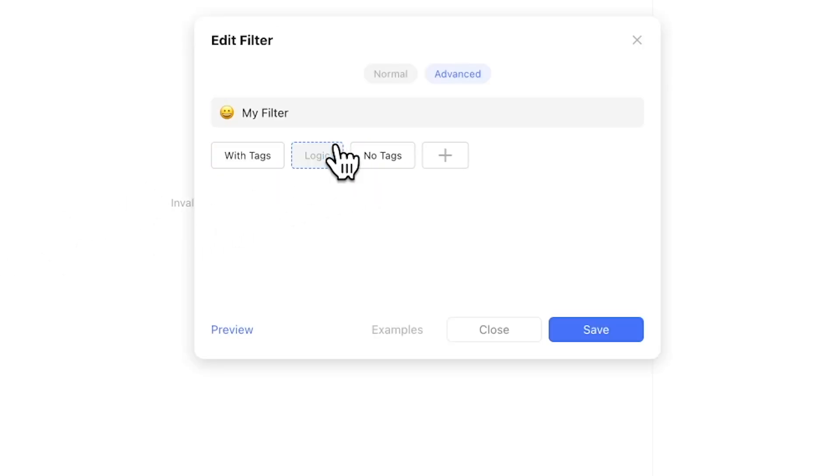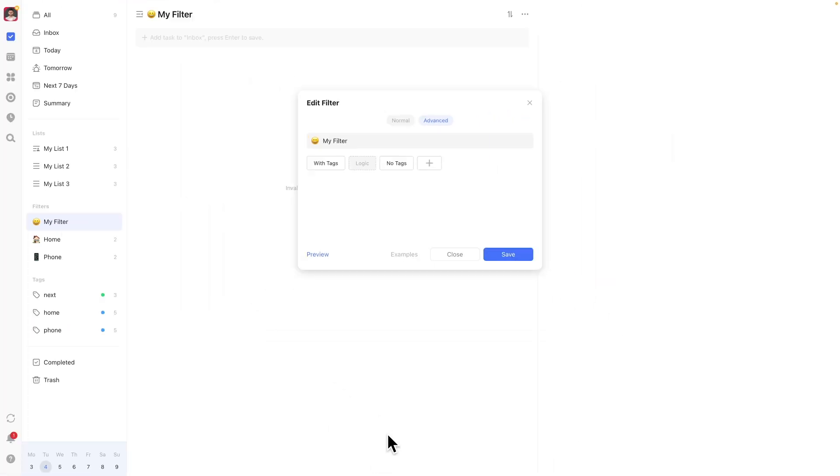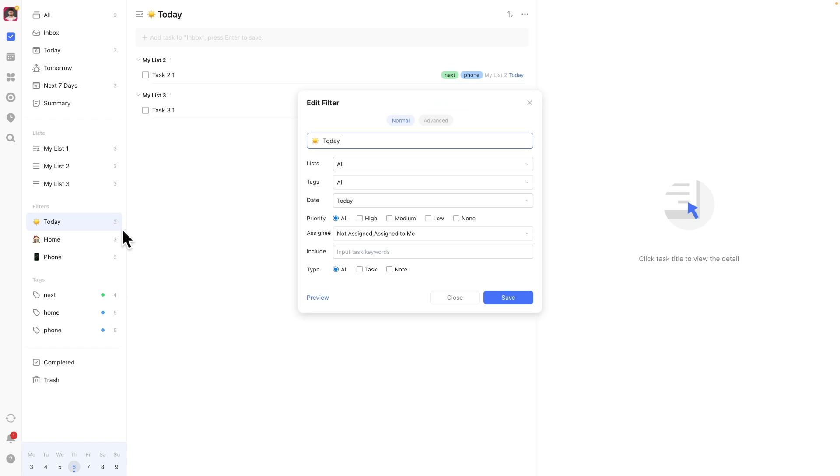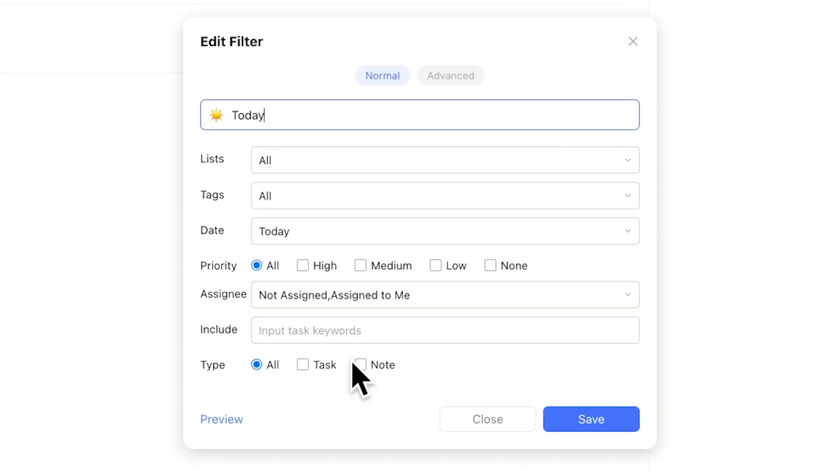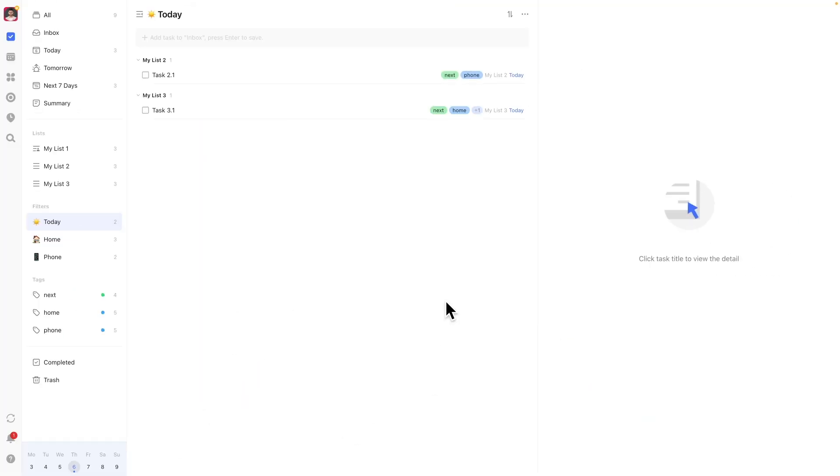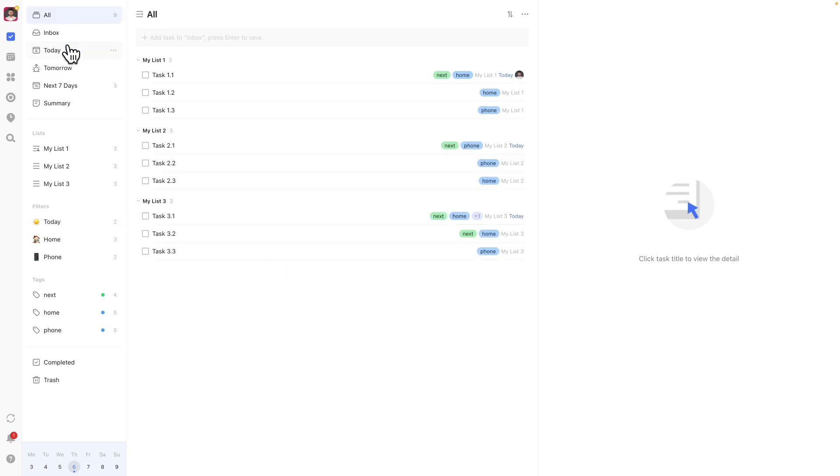Despite all these filtering options, I only use two types of filters. One is a custom today filter that excludes tasks assigned to anyone else as I do share some lists with other TickTick users. And the other main filtering mechanism I have in place is based on two tags.